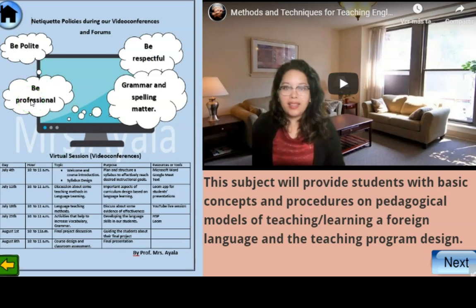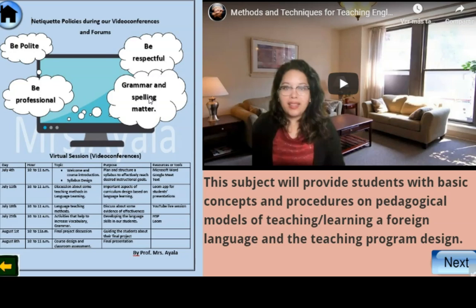Be professional. When you deliver any kind of activity, it has to be well done. Grammar and spelling are very important, because there are a lot of tools that the student can use to search for a word or how to spell a word in order to improve their speaking and writing skills.